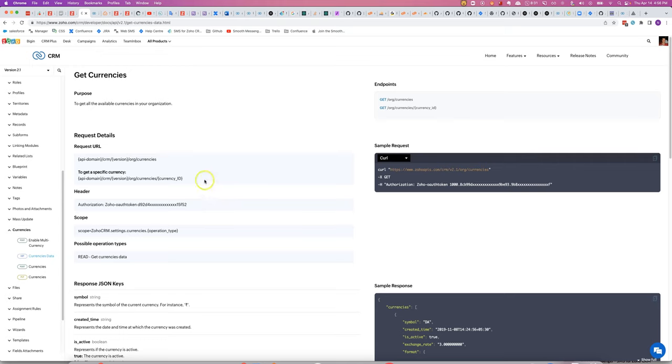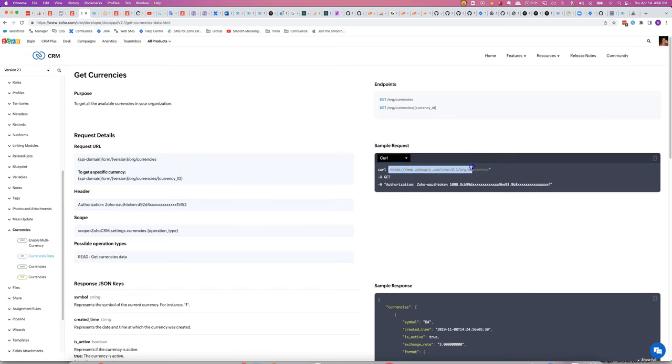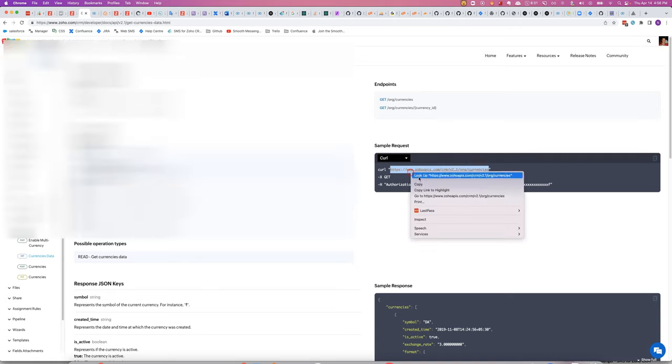In this video, I'll show you how to get access to the currency data for a CRM using BlueScript. What we're going to do is use this API endpoint here to get information about the API.